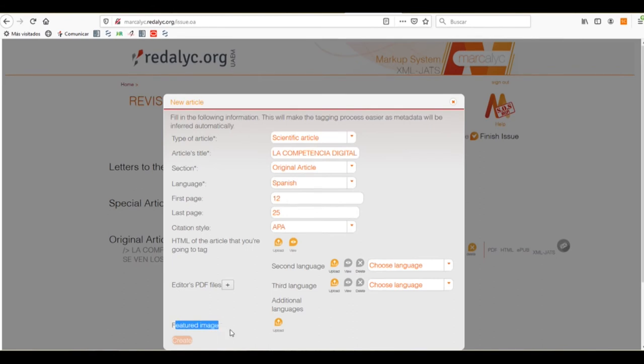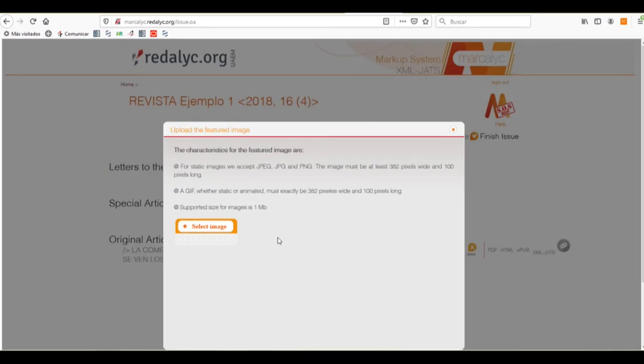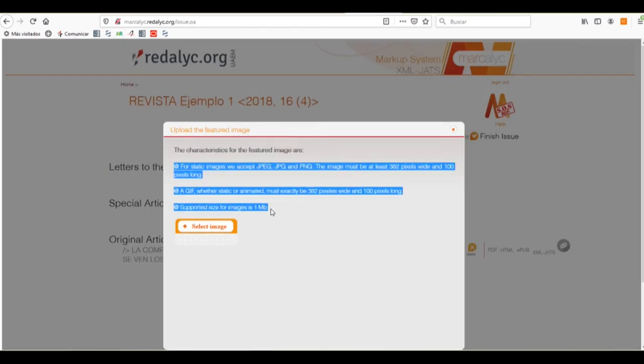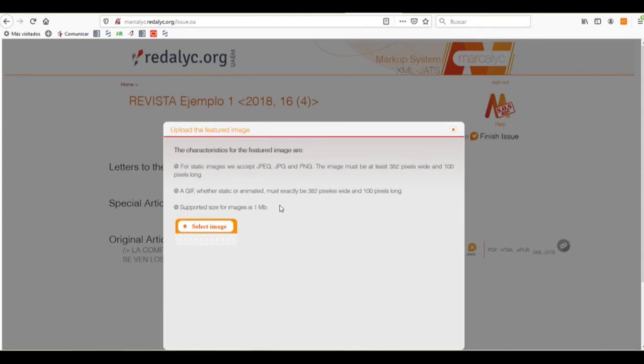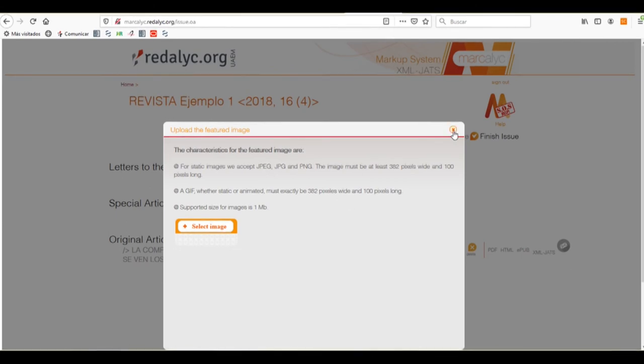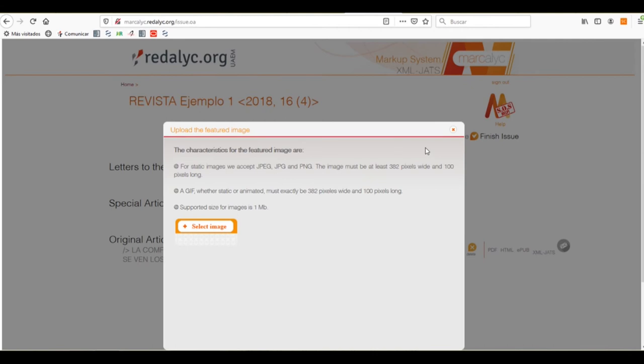We can add additional languages, and we can add a featured image. This image is used in the Markelyc portal to define or give a personalized view of your article in this card style that you can see in the Markelyc portal. Now, the characteristics of the featured image, it can be a JPEG,